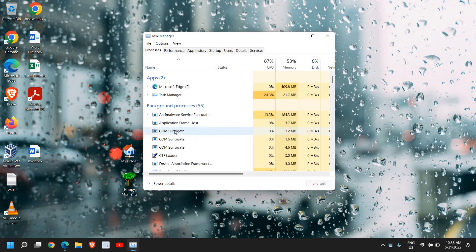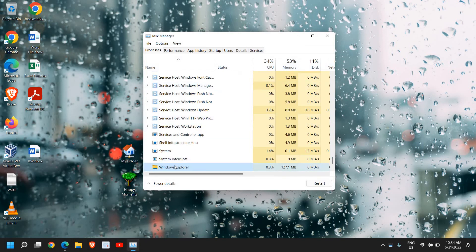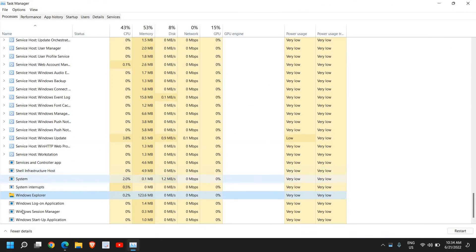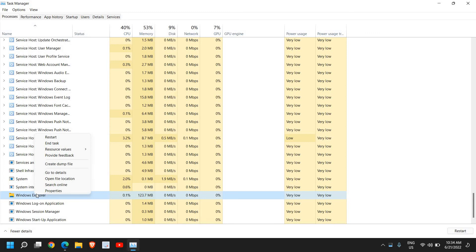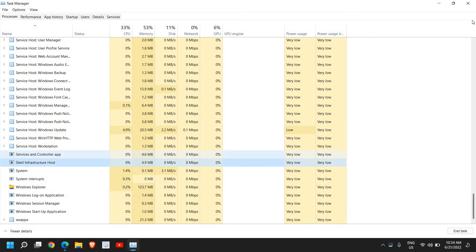In the Processes tab, look for Windows Explorer. You can see Windows Explorer right here in Task Manager. Right-click and click on Restart.